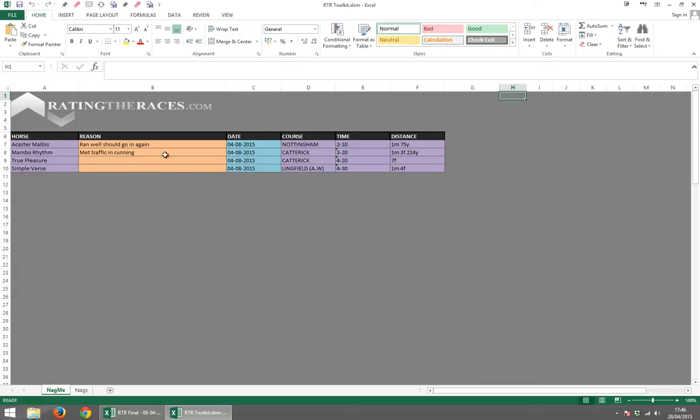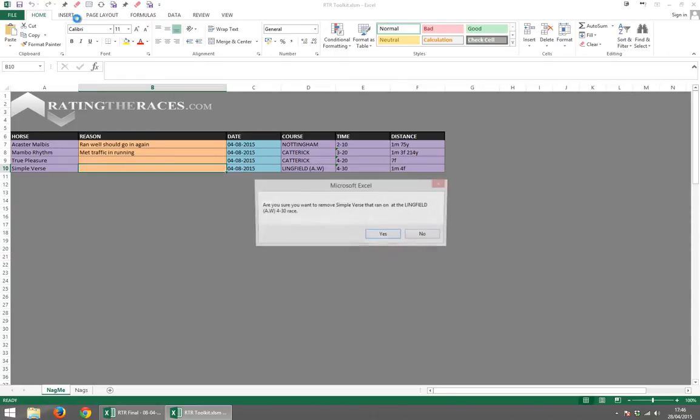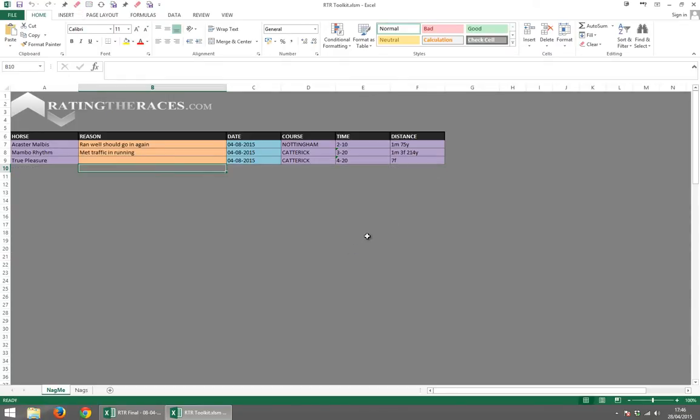Now the only reason I added that last one in, Simpleverse, is so that I can demonstrate the rubber functionality. I'll just select them, yes I wish to remove them. And now that one's gone. So that's a pretty handy piece of functionality.